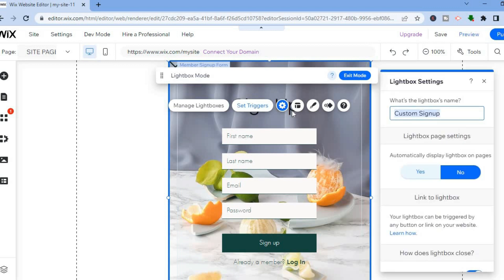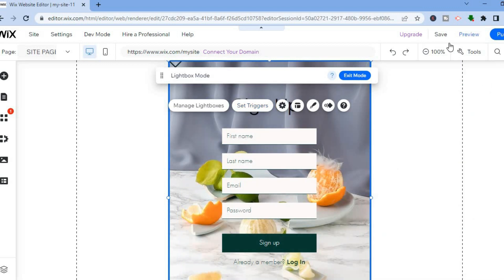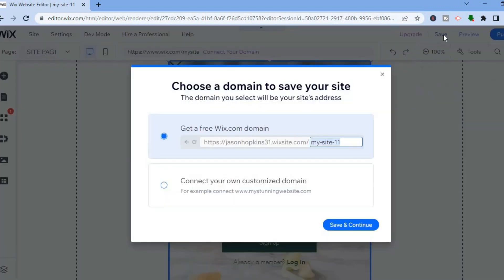Once everything is to your liking, all you'll have to do is tap on save in the top right hand corner, then you'll tap on save and continue. That's it. Hope you found this video helpful and informative. If you did, be sure to hit the like button and subscribe.